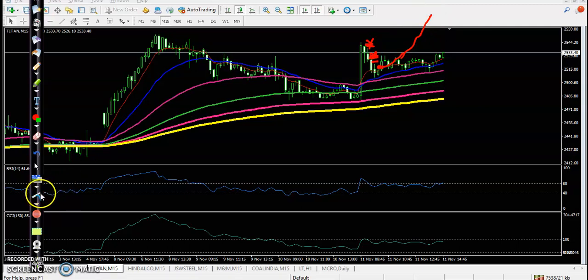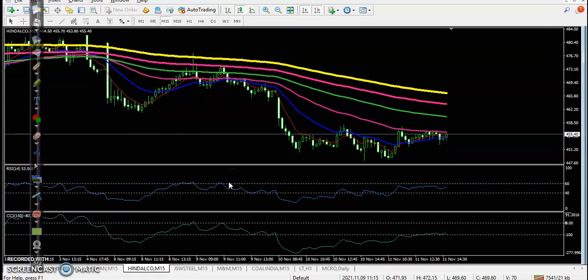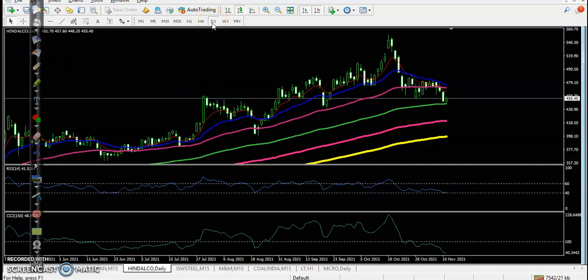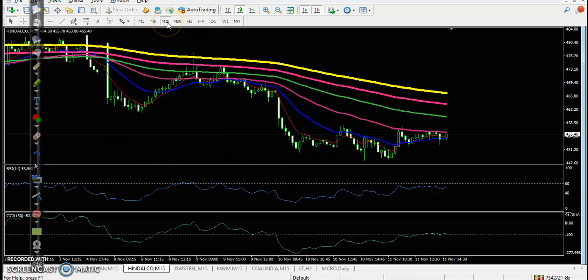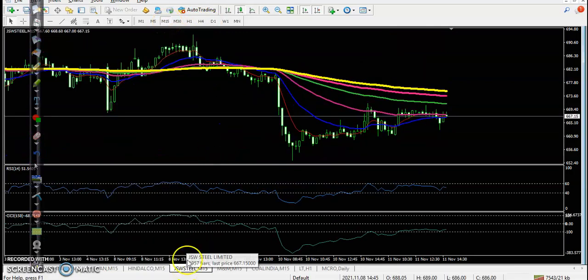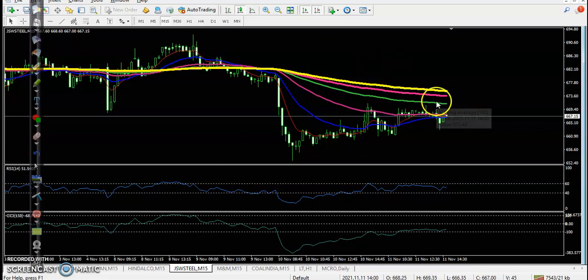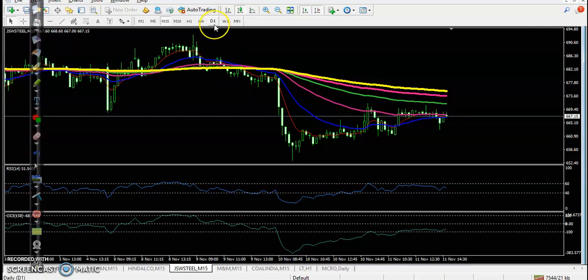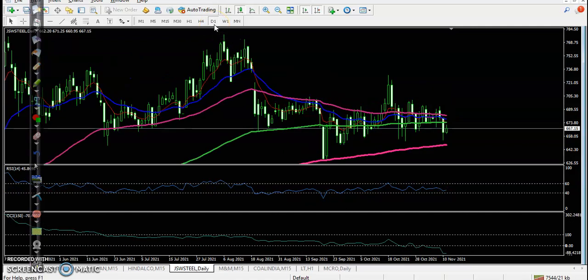Next is Hindalco — we haven't placed any buy order because the trend was running in a downtrend on the smaller timeframe, but the larger timeframe is actually an uptrend, so we were focusing only on the buy direction. Same condition for JSW — we were looking for a buy but price was not able to break the key level.